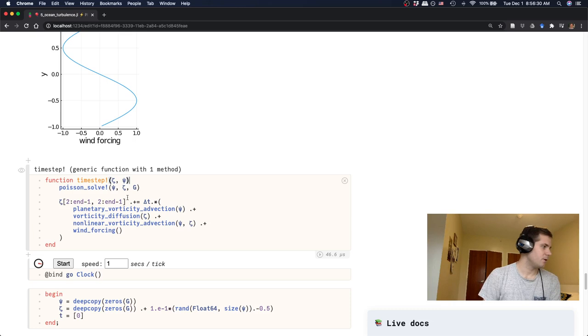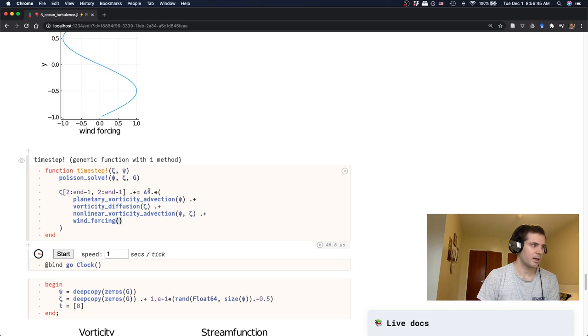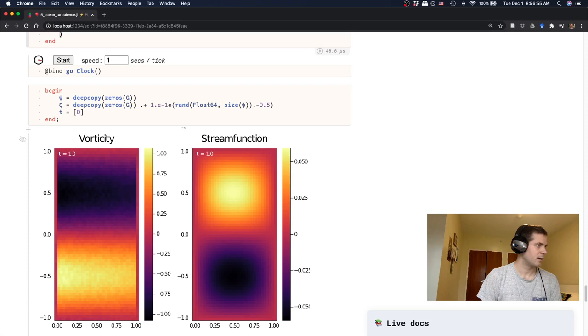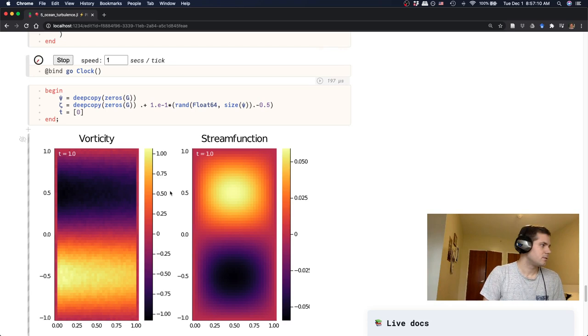All right. So now that we have all of our forcing terms, we can write our time step function. Note that this now has two steps, right? First, we have to do our Poisson solve to figure out what the psi that goes along with our zeta is. And then we can basically calculate all of our tendency terms, add them up, multiply by the time step and we're off. So there's our time stepping. And then here we can visualize what's going on. So I'm starting out at time zero with zero vorticity and zero stream function. And so we're going to basically instantly turn on the winds and see what happens. So here we go.